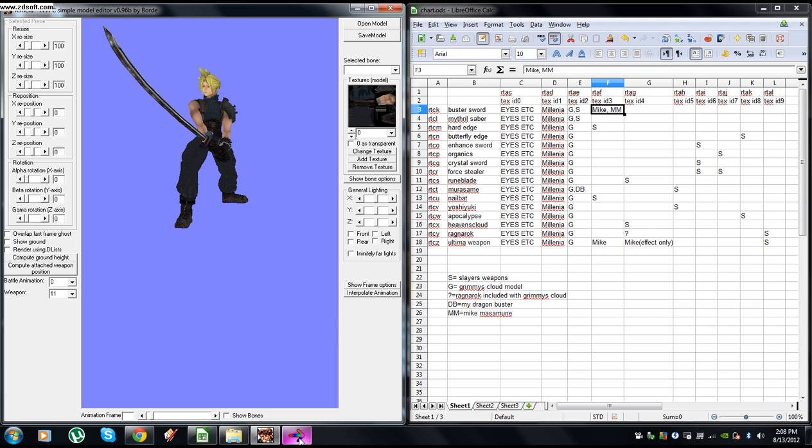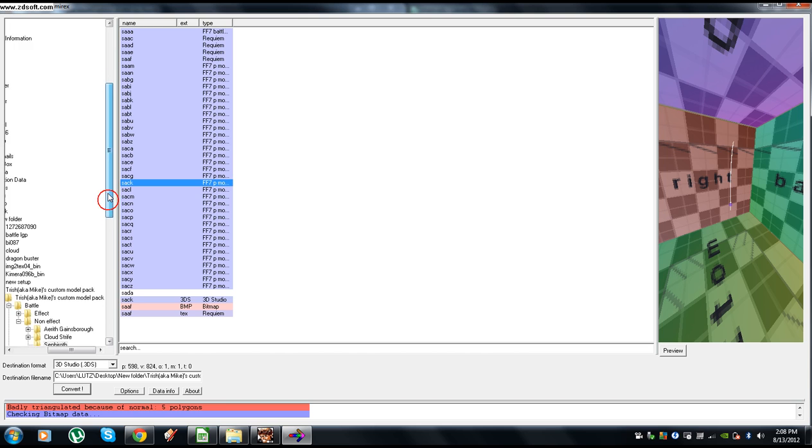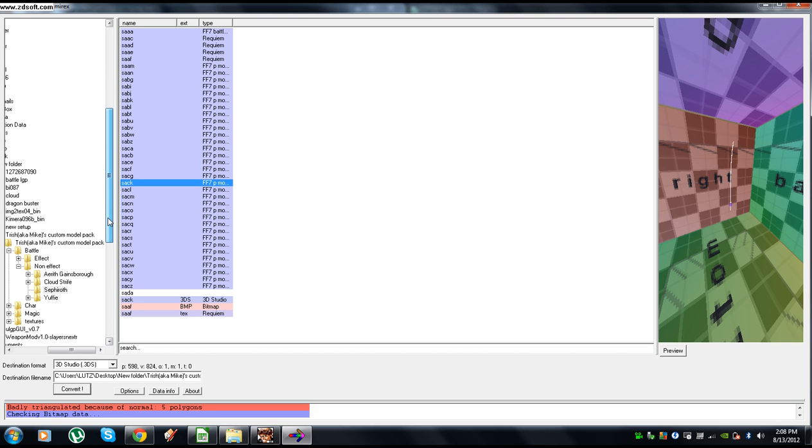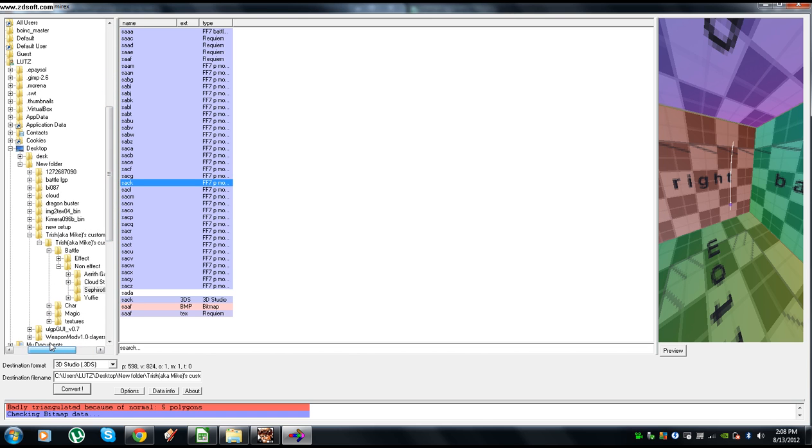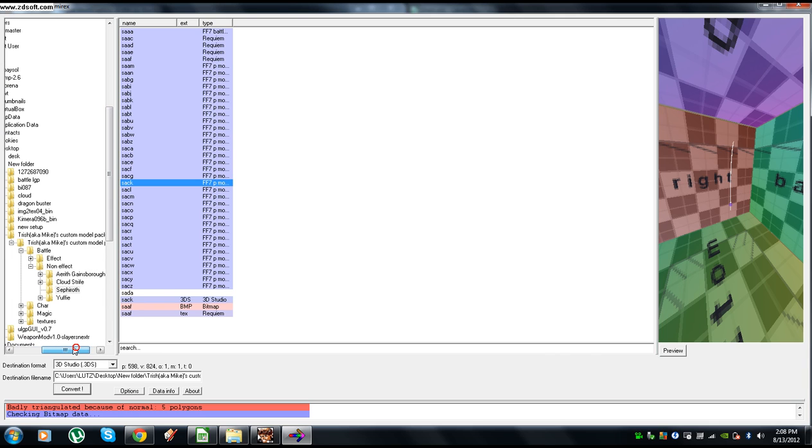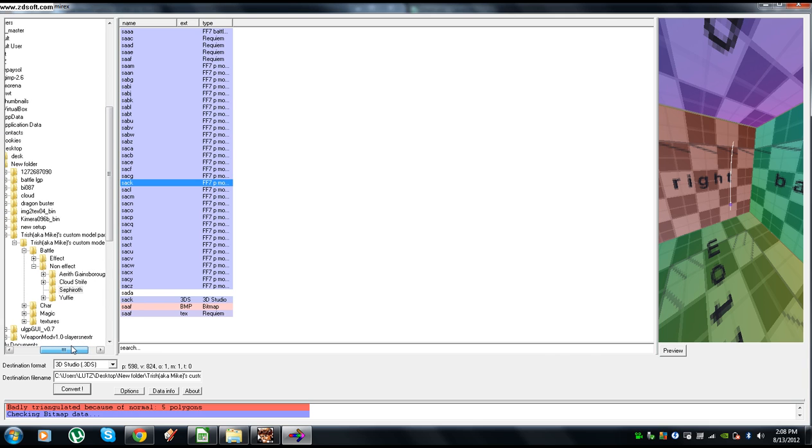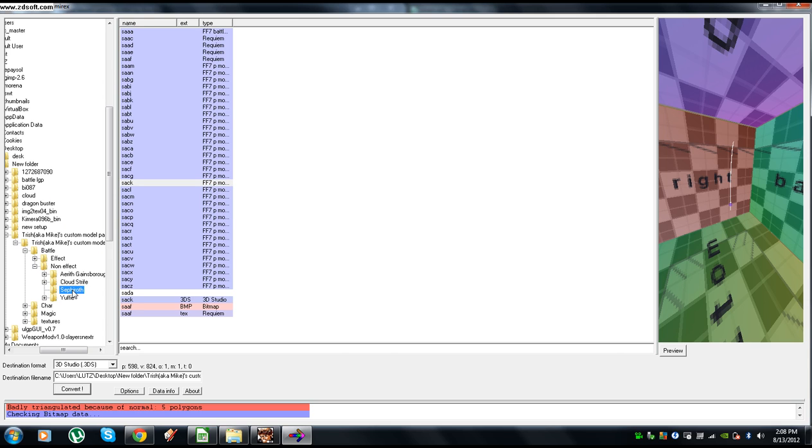So to change that, just start changing it. We're going to go into BitCern, we're going to go to the folder where Mike's Sephiroth weapons are, or Sephiroth model in general. So it's the folder where you have everything at: Mike's, Trish aka Mike's Custom Models, Battle, Non-Effect, Sephiroth. Click that and it gets you here.